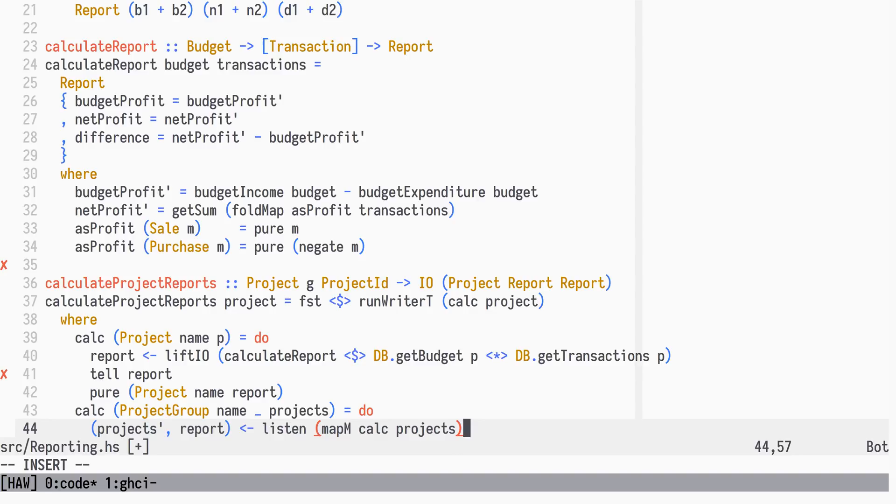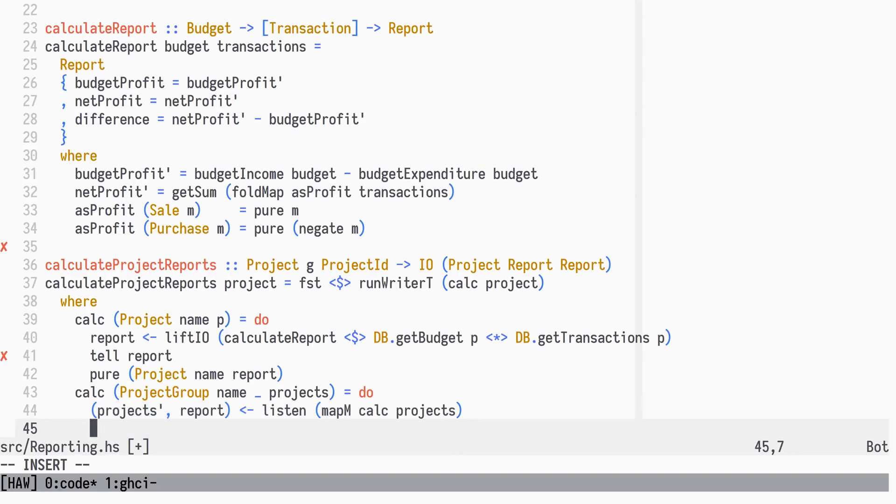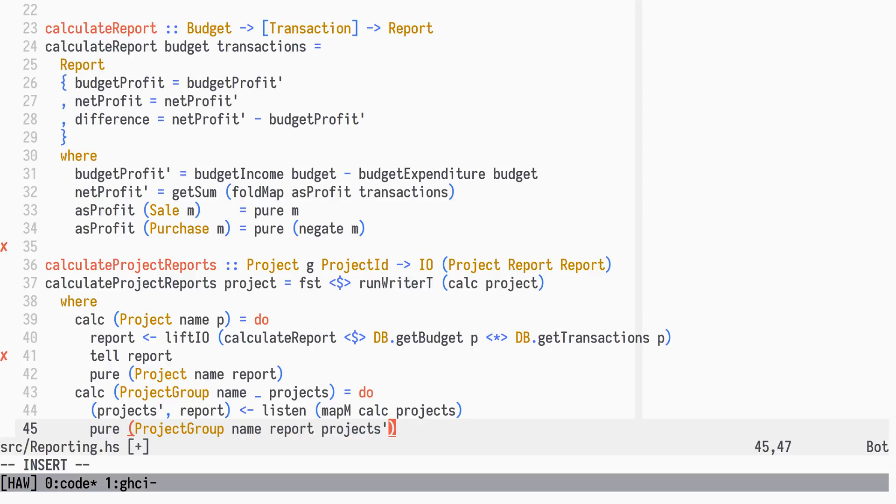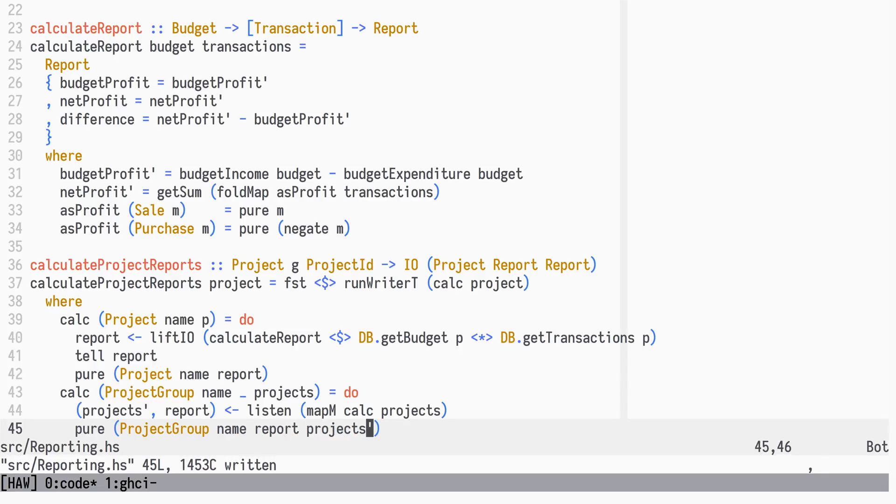At the project group level, we don't have to tell any report, as the individual projects under it have already done so, and as those reports accumulate in the Writer Monad.